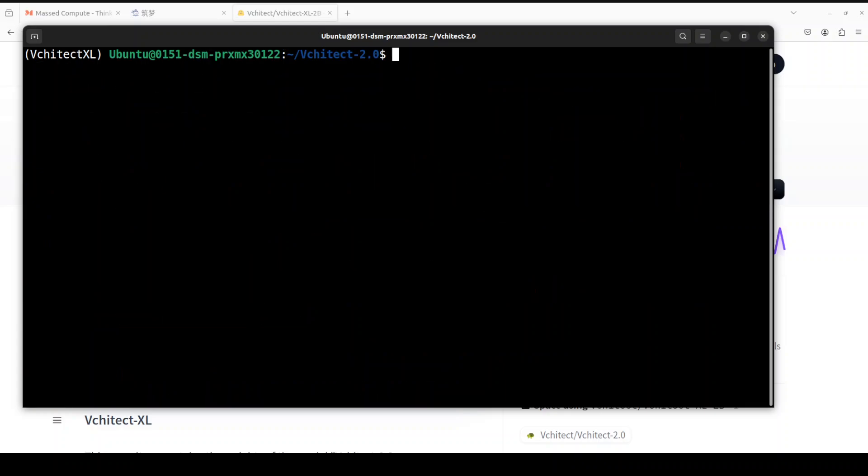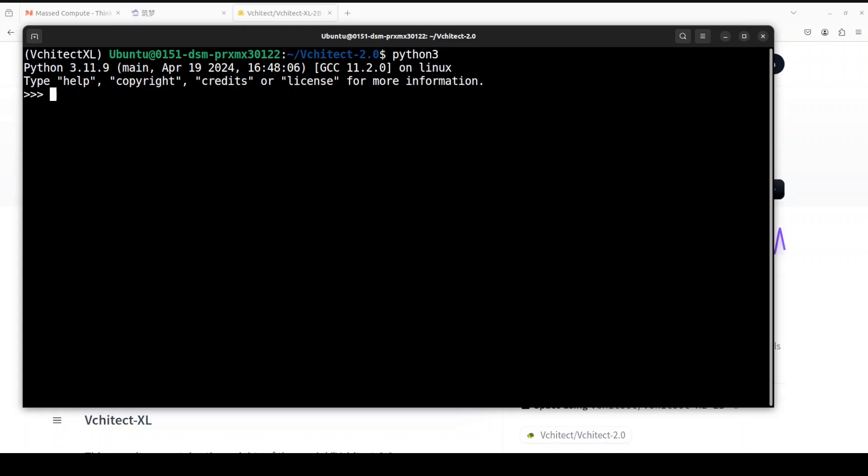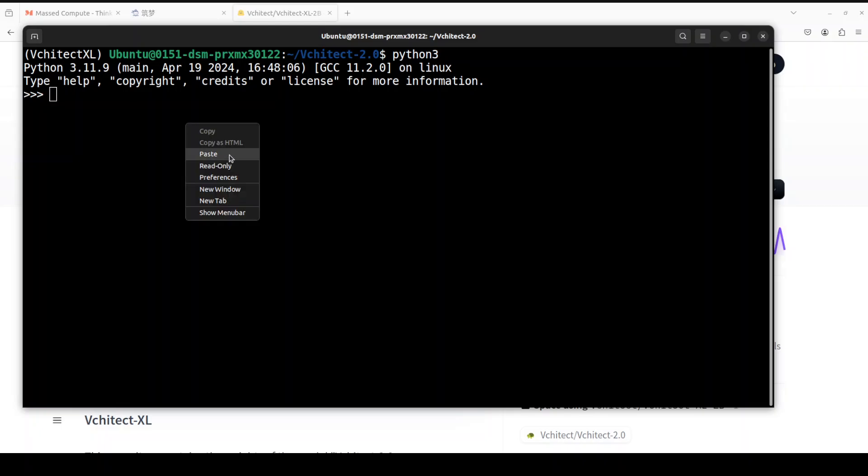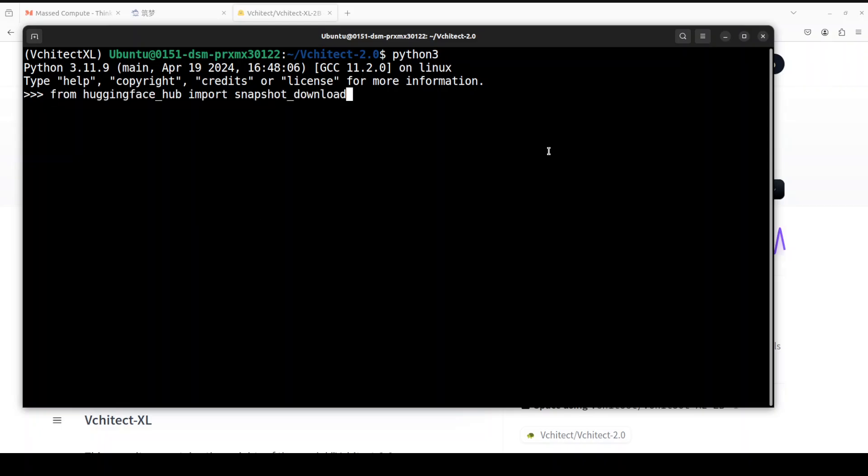Now we need to download the model from Hugging Face. For that, easiest way is to just go to your Python interpreter and then import - sorry, this is my token, now you see it, but anyway I'll just rotate it. That is fine. So let me paste my command here. So I'm just importing this snapshot_download.